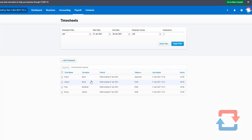This also means you can have a different user with access to Simpro approving timesheets, while the accounts team are the only ones with access to Xero to review and manage everything. The integration serves as the bridge in between. Thank you all, that's all we needed to cover today. Cheers.